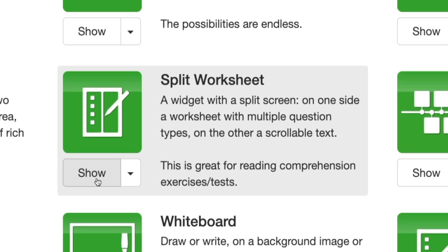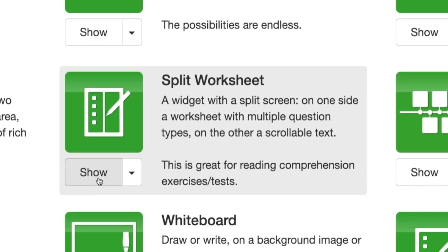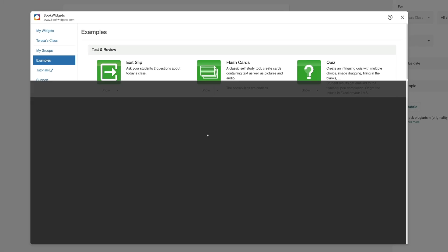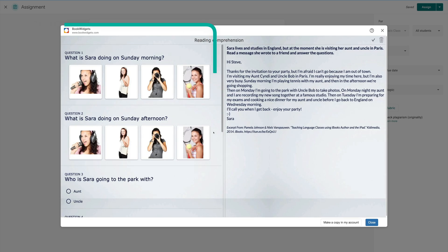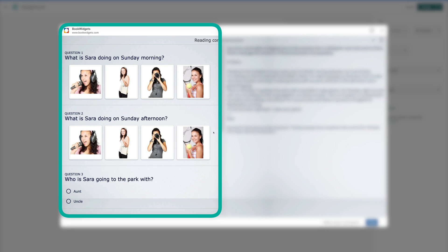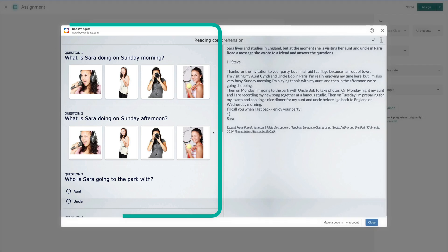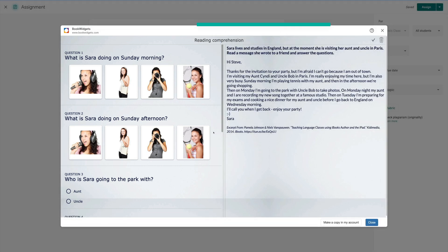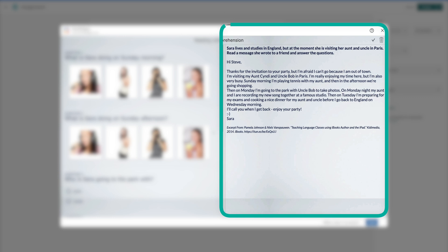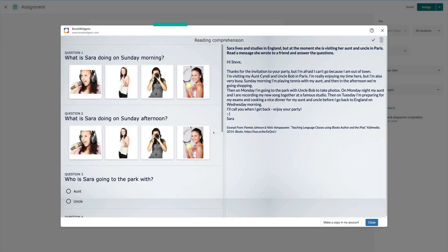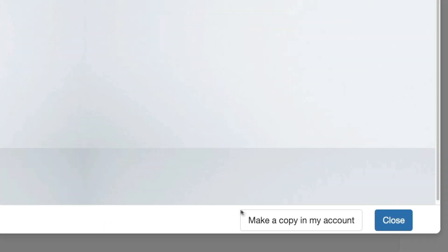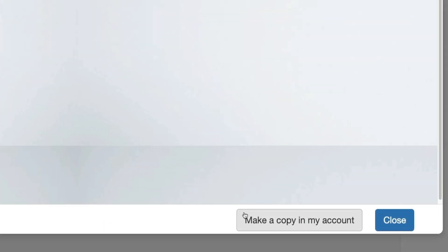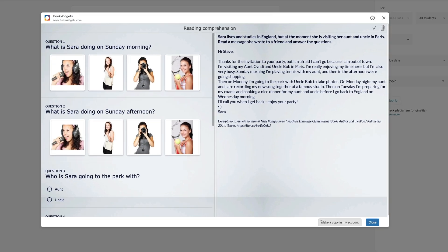To see a preview, I'm going to click on Show. Here we have a nice example of a Bookwidgets project. On the left side you can see pictures, a variety of questions, and on the right side we have a scenario with a paragraph that our students can read and answer our questions from. What I'm going to do now is I'm going to make a copy by clicking on this button on the bottom that says make a copy in my account.